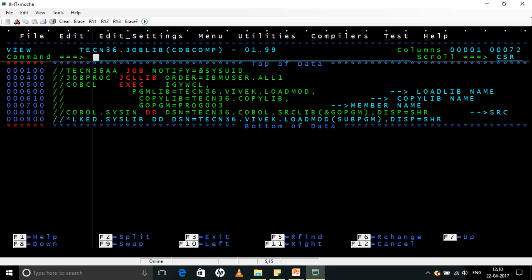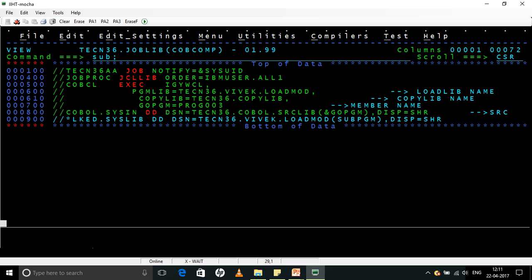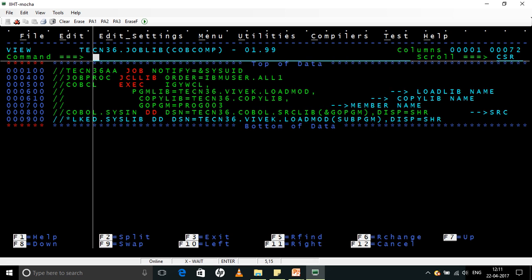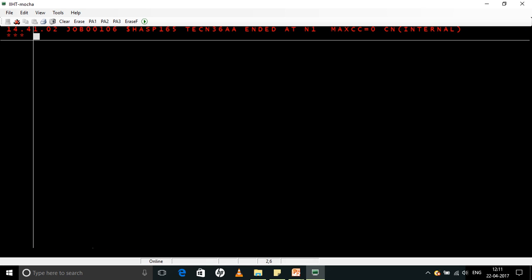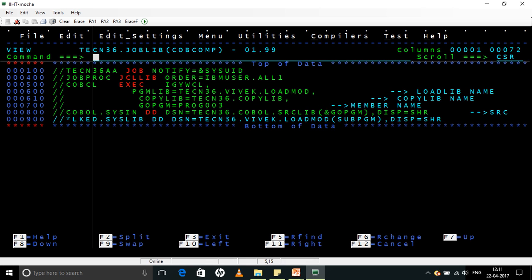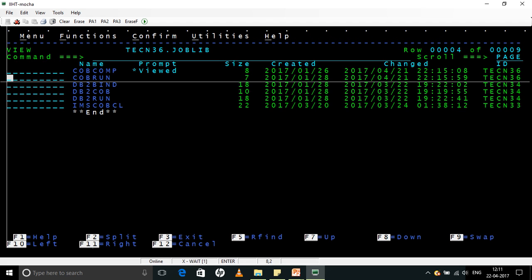So let us go to the compile JCL here. Now this is my PROG003 which I have just coded now. So we will just compile it, see if there are any errors. Okay, went through fine. It gave a return code 0.